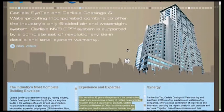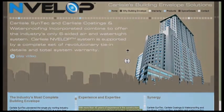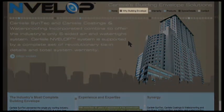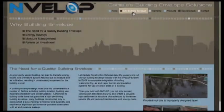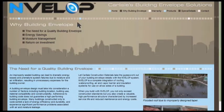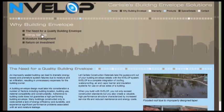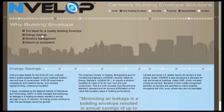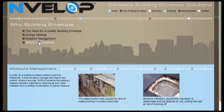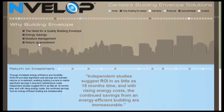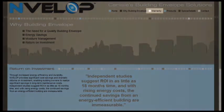The Why Building Envelope link goes into greater detail on the following issues: the need for a quality building envelope, the energy savings benefits, the risks of improper moisture management, and the potential return on investment gains.